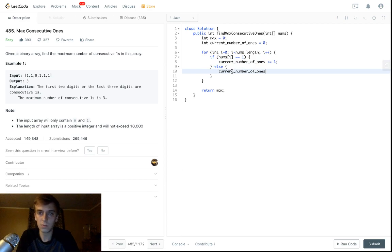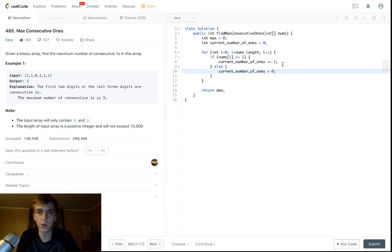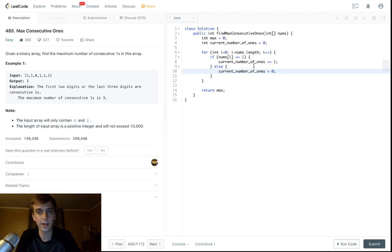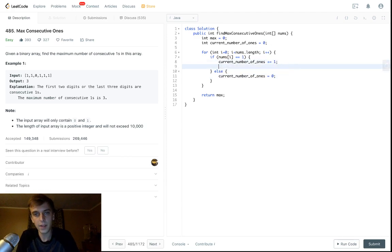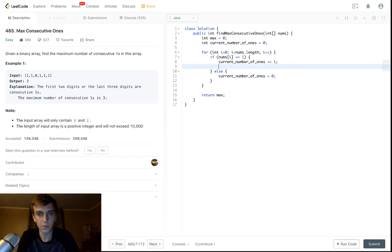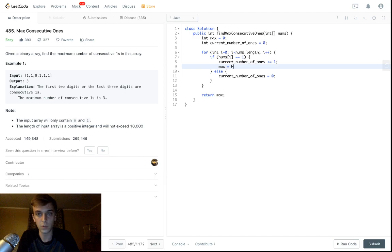If it's equal to zero, the current number of ones is equal to zero because we're starting over at that point. At each iteration, we just have to update the max. Whenever we see a one, we have to check, did we reach a new peak?